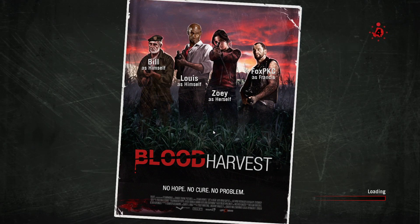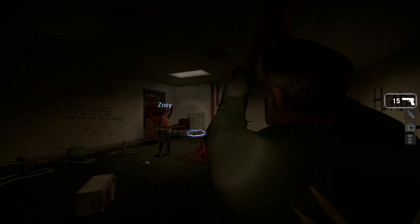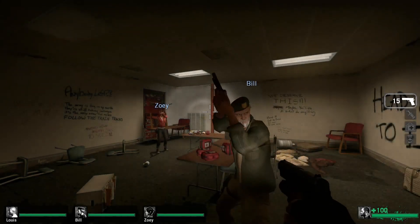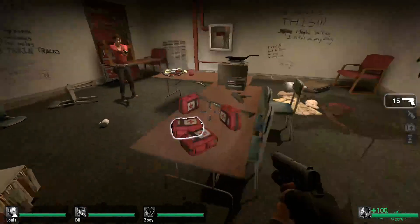Hello YouTube! Today I'm back playing the second map of the Blood Harvest campaign. I'm getting close to the end of this campaign already, which is kind of cool.